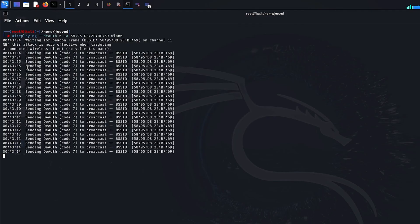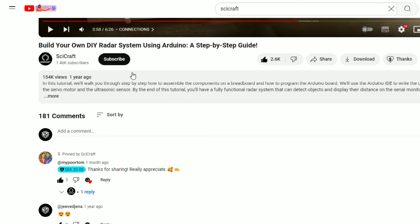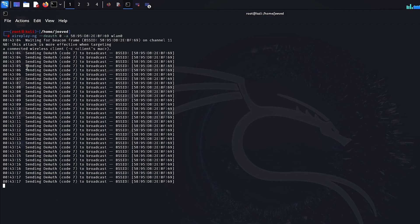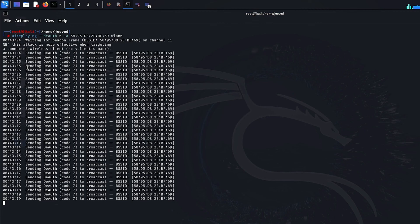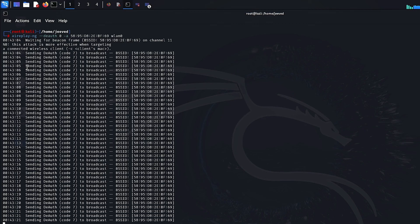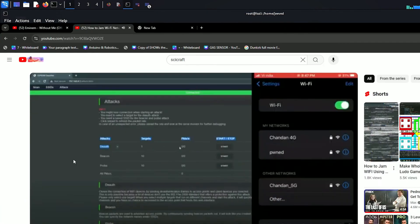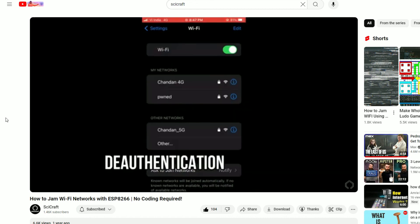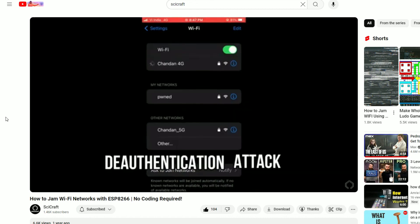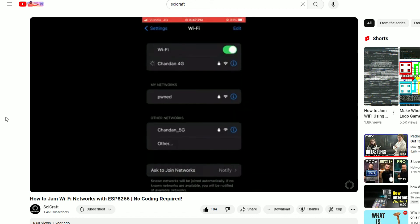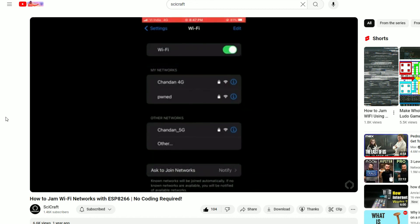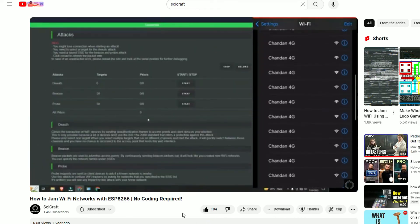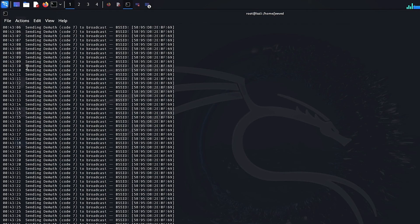If it did, please hit that subscribe button. It's free for you but a very valuable thing for me. If you don't have a Wi-Fi adapter with monitor mode capability or you can't get one because they can be quite expensive, you can also perform this attack using a NodeMCU ESP8266 microcontroller. I've already made a video on this and I will attach the link in the description.